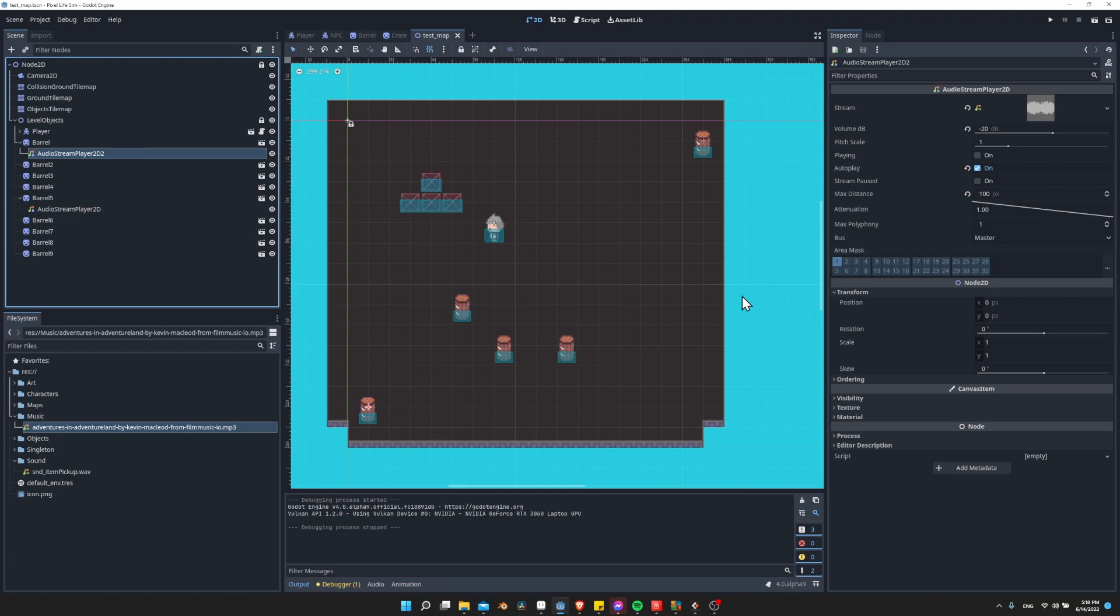And that is pretty much in a nutshell how you can add music to your games using AudioStreamPlayer and AudioStreamPlayer2D. The process for doing sound effects would be quite simple as well. You just need to have them play as a one-off thing where when an event happens, you set the stream player to playing and then you just don't have it loop. You only have it play the sound effect whenever those events happen.